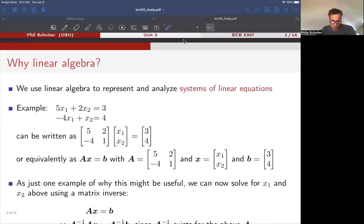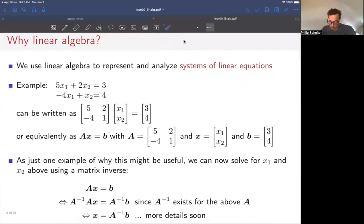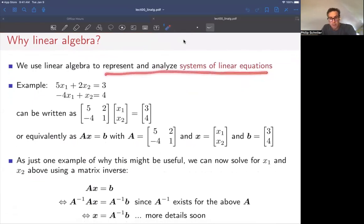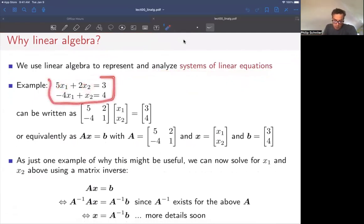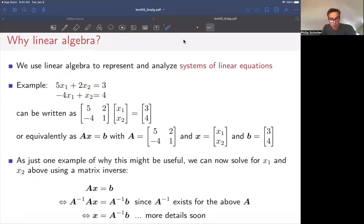At the very beginning, we might ask: why are we interested in using linear algebra, or what is it doing? The main idea is we use linear algebra to represent and analyze systems of linear equations. As a very simple example, you might have a system of two linear equations with two variables, x1 and x2. On its own, it might be difficult to determine what the values of x1 and x2 are, but that's one place where linear algebra can help, and also help with simplifying the description.